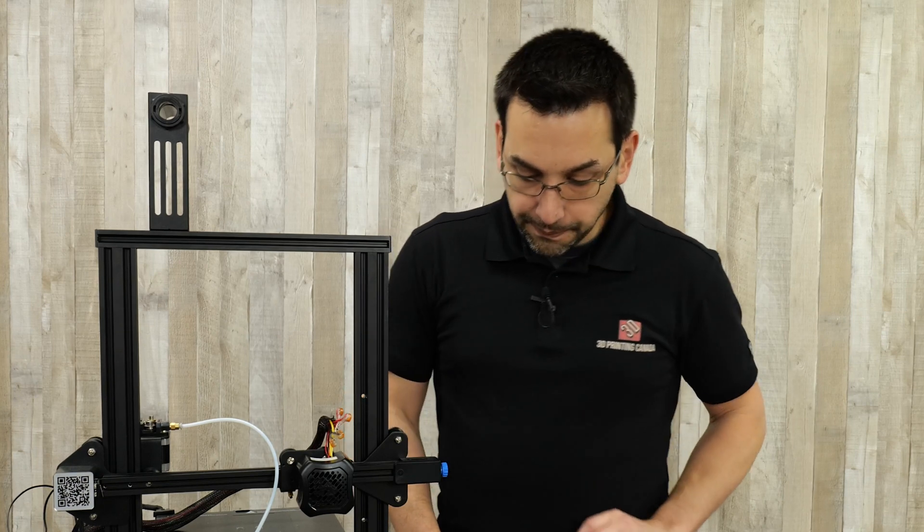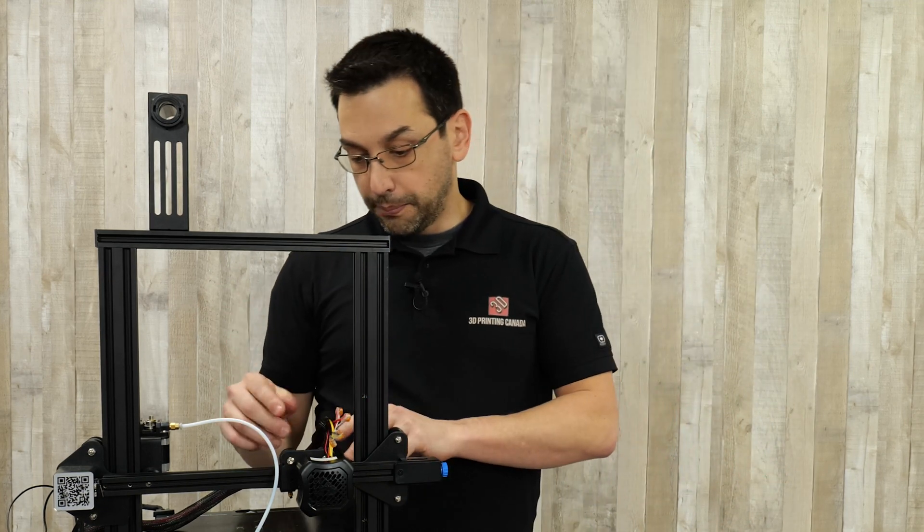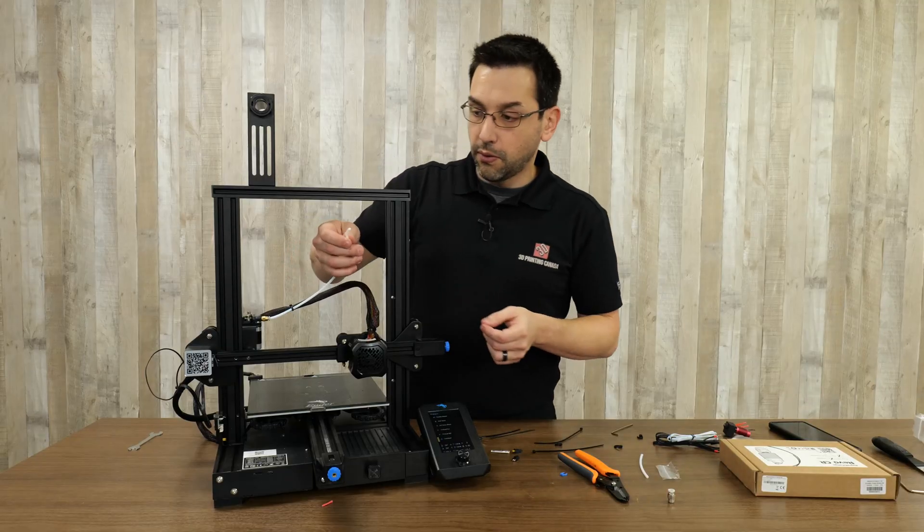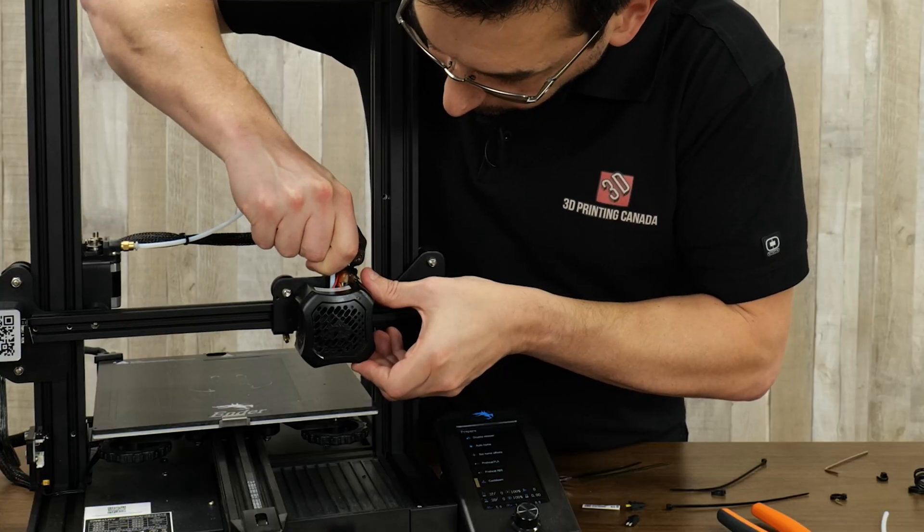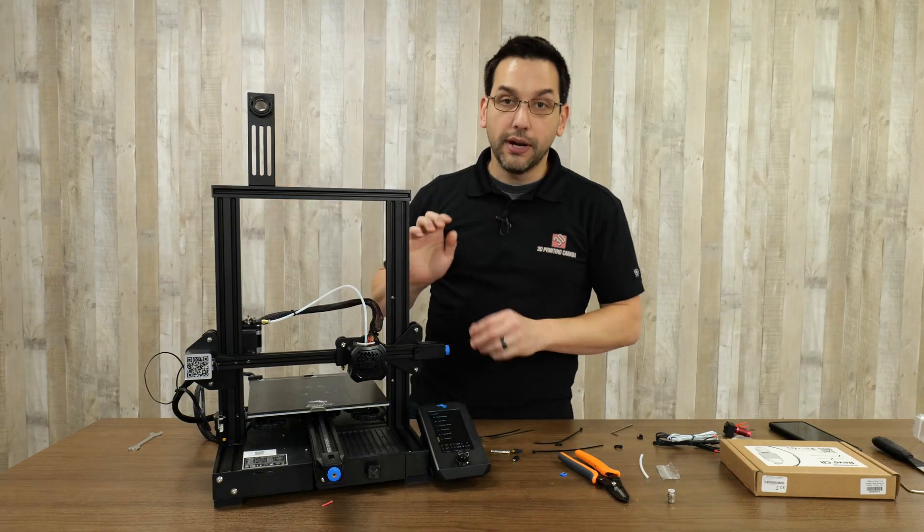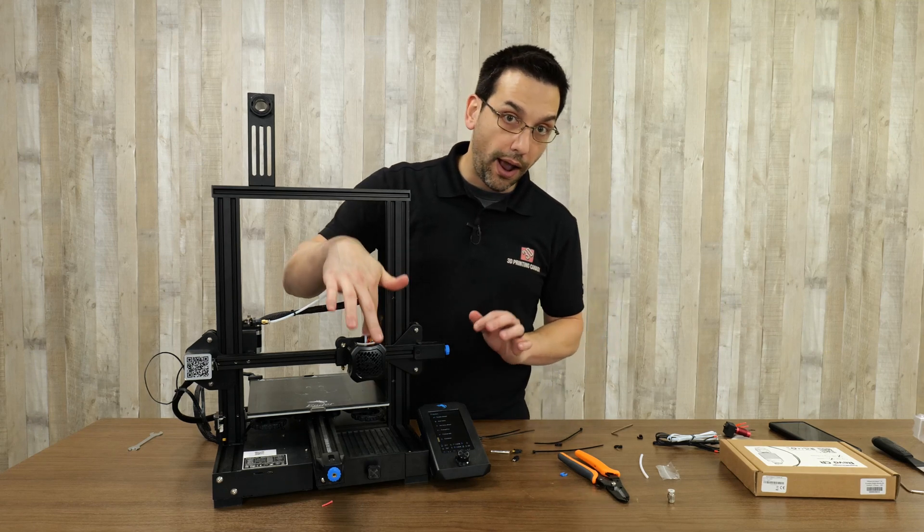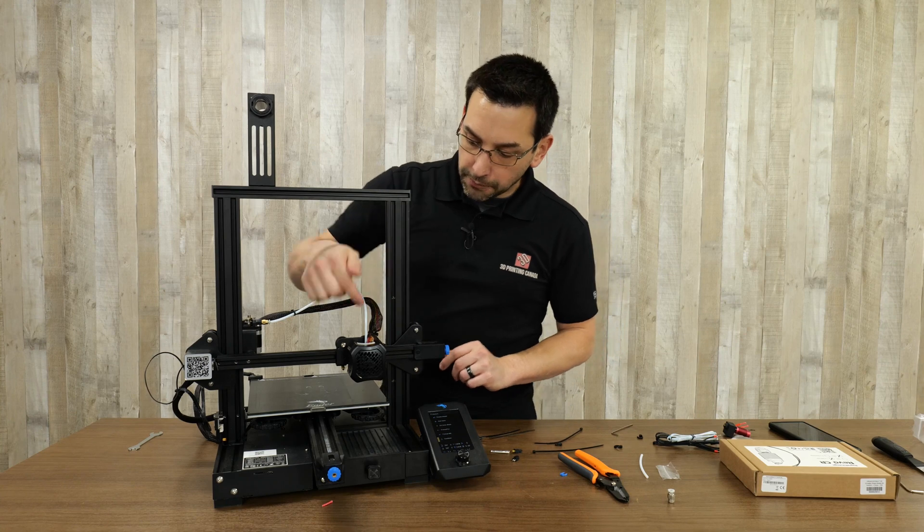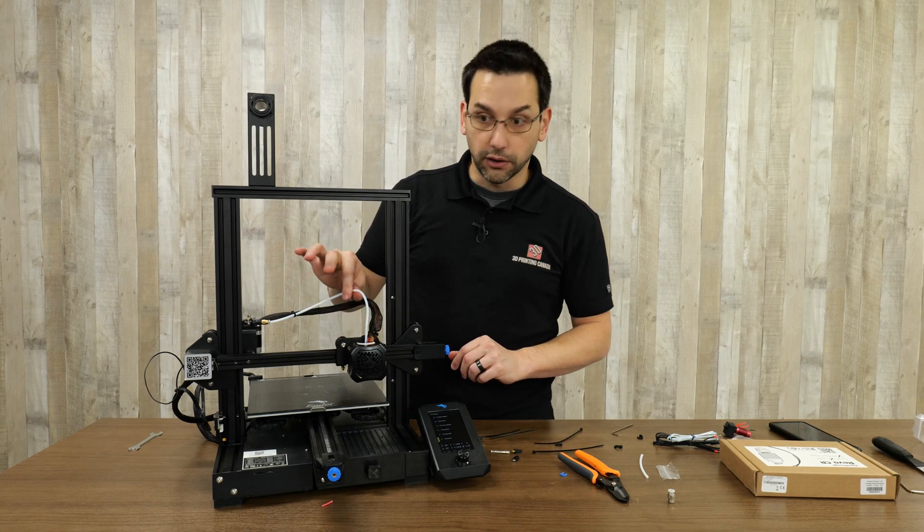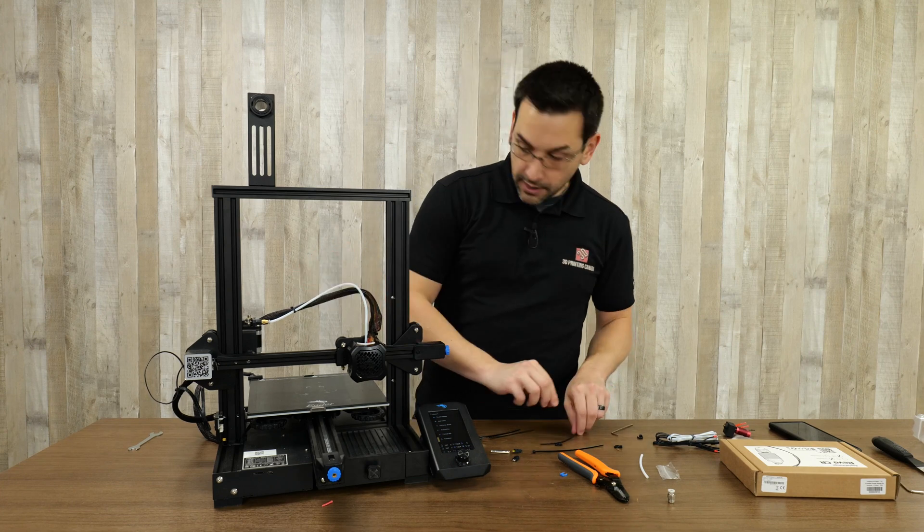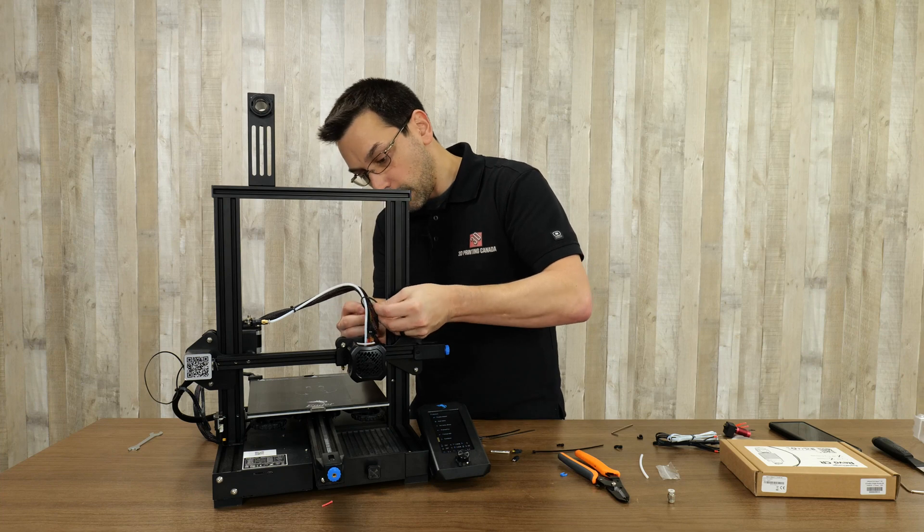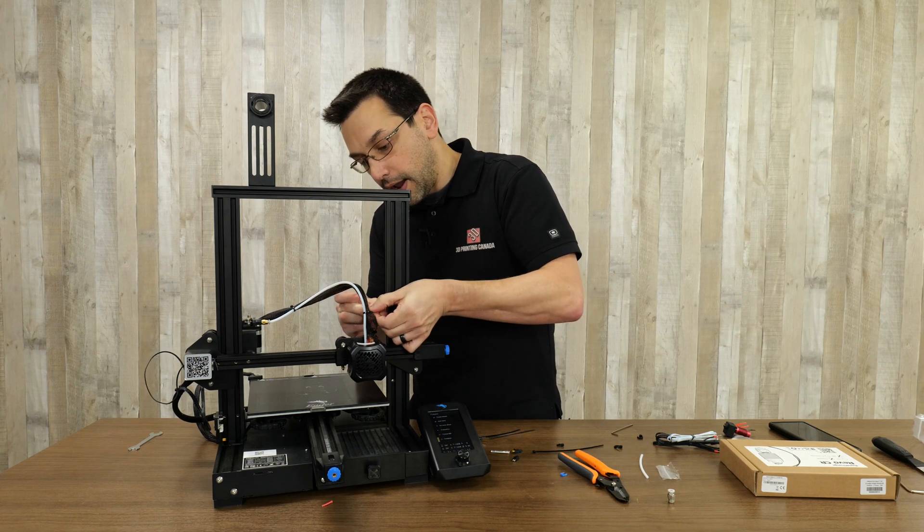Now we can start moving the sheath over, putting some zip ties on, and getting this tidied up. We can reinsert the PTFE tube. It's a full metal hot end, so the PTFE tube isn't going to go as far down, only maybe half an inch to an inch. You could have trimmed the PTFE here to make it shorter, but leaving the extra length isn't a big problem. I'll continue to zip tie this wire bundle to the PTFE.